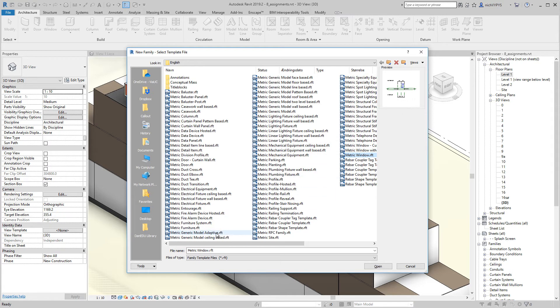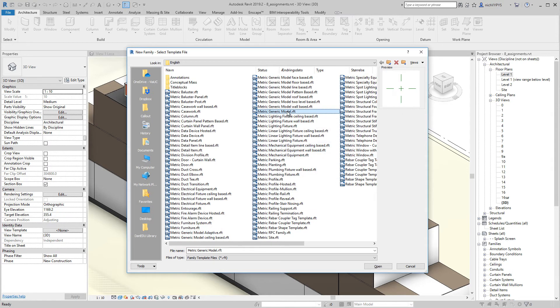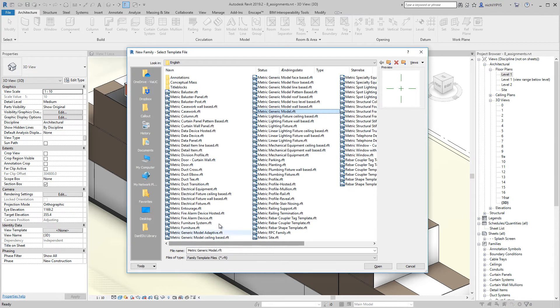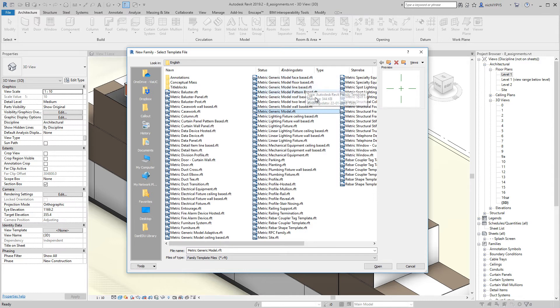You also see that we have some template files here named metric generic model. Then they can be ceiling based, face based, floor based, line based, and so on.